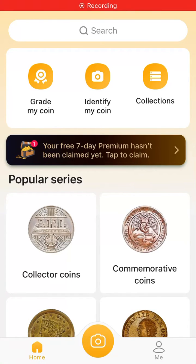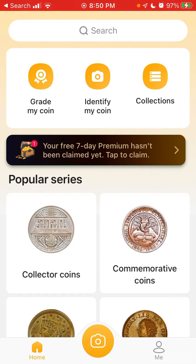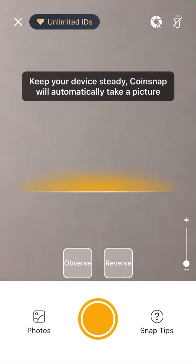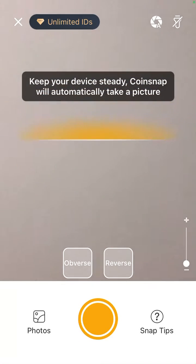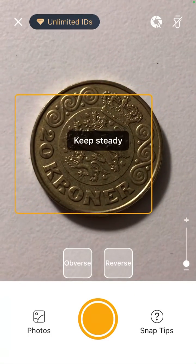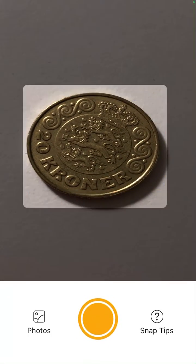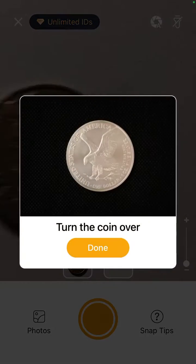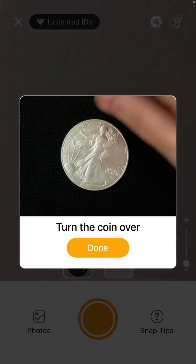Here's the interesting CoinSnap app and how to identify coins and evaluate their worth with this app. It's super easy — what you need to do is just tap 'Identify a Coin' or tap the camera icon at the bottom, and then you can point it at the coin.